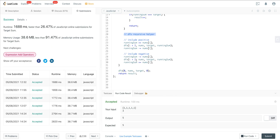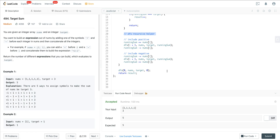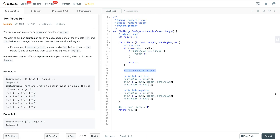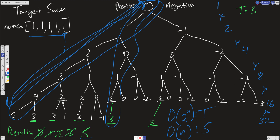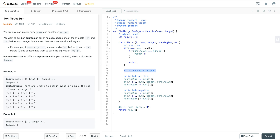That is LeetCode number 494, Target Sum. It's a great question — make sure you understand conceptually what's happening rather than just rote memorizing, because you really want to understand what's going on under the hood. Once you do get that connection, it's quite powerful — you can solve a lot of other problems really quickly. Hope you enjoyed it and I'll see everyone on the next one.